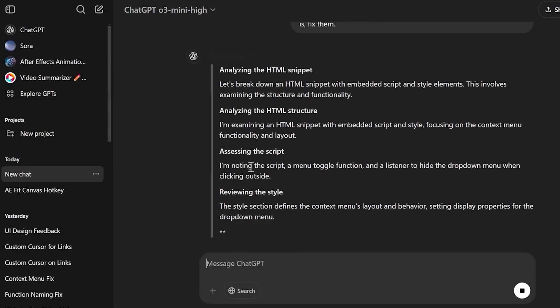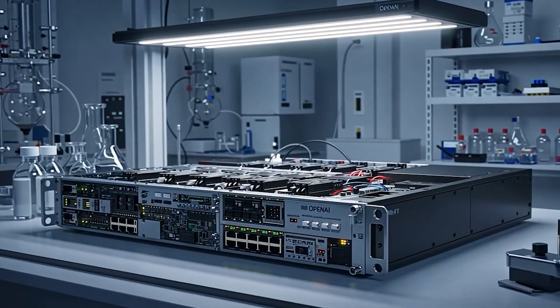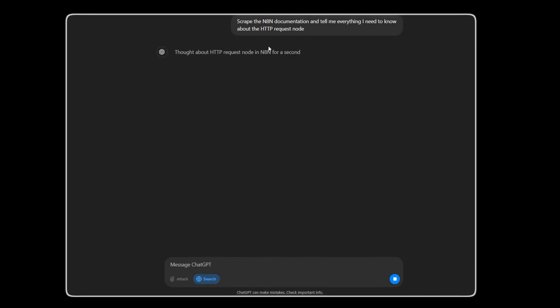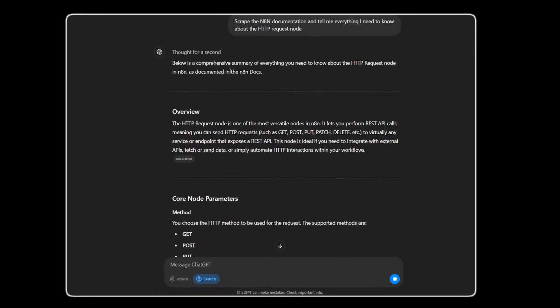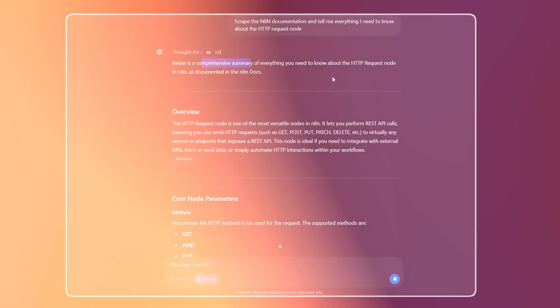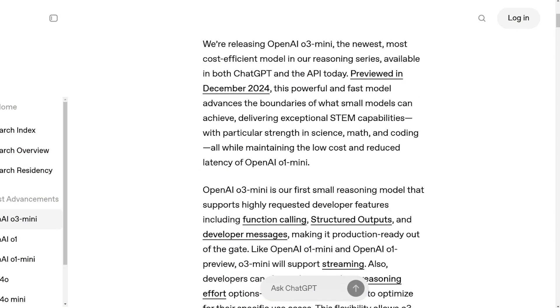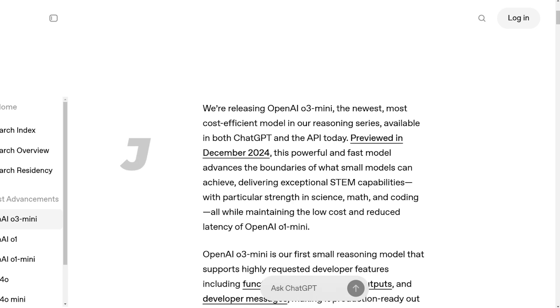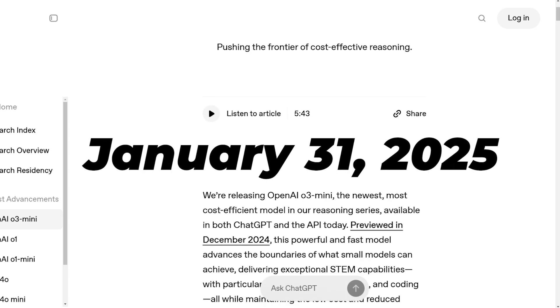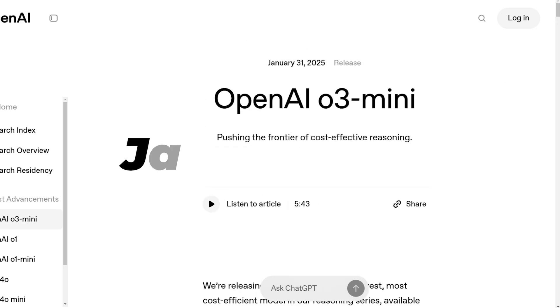While the O3 Mini gives up some features to use less computing power, it still keeps the main ideas for reasoning. The O3 Mini model became available to everyone on January 31, 2025.